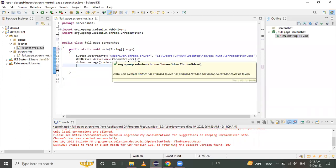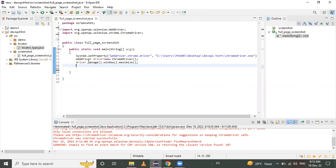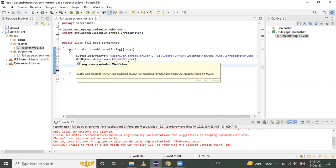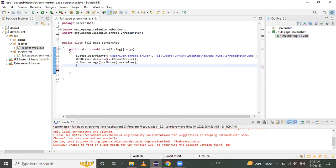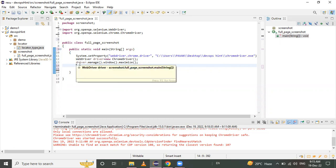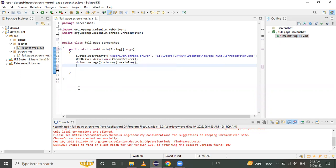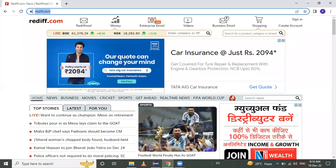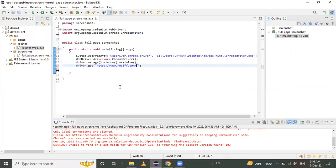We need to create a ChromeDriver object with respect to WebDriver, because all methods are present in WebDriver and we access them using this object. After that, we maximize the window using driver.manage().window().maximize(). Then we call the get() method from WebDriver and pass in this URL — copy this URL and paste it into Eclipse.